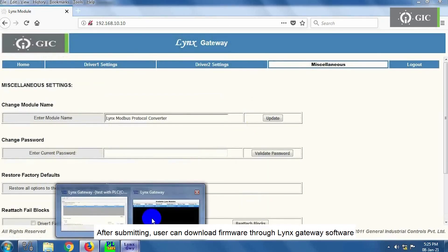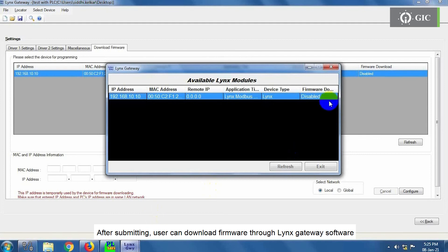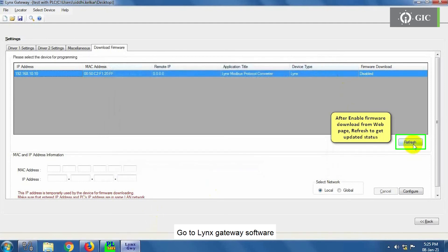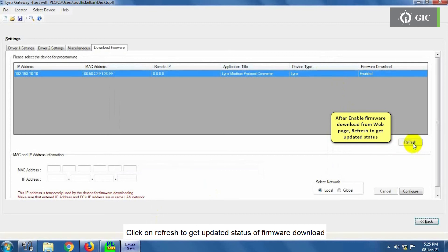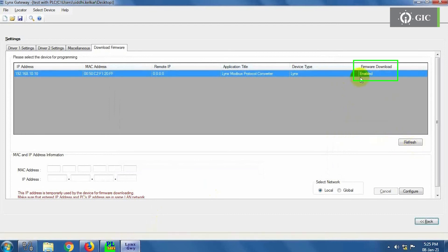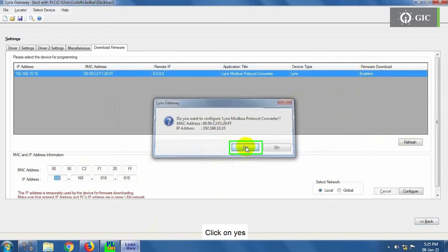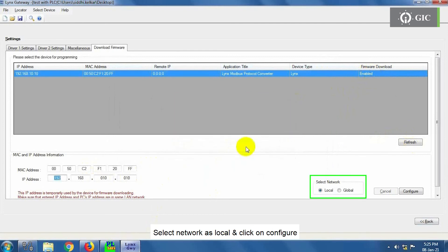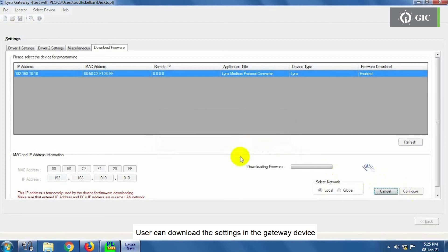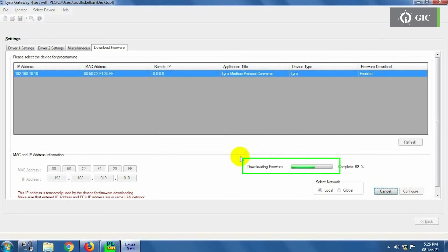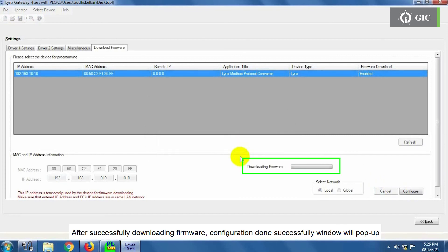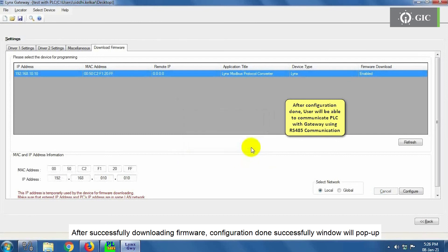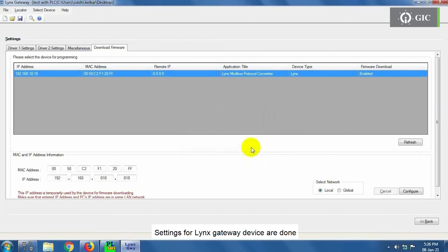After submitting, user can download firmware through Lynx Gateway software. Go to Lynx Gateway software. Click on Refresh to get updated status of firmware download. Double-click on blue highlighted area. Software will show IP address and MAC address of Gateway device. Click on Yes, select Network as Local, and click on Configure. User can download the settings in the Gateway device. After successfully downloading the firmware, Configuration done successfully window will pop up. Settings for Lynx Gateway device are done.